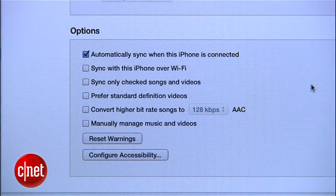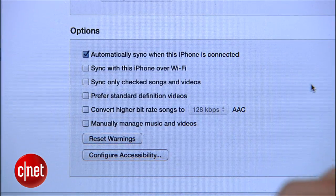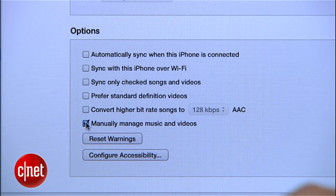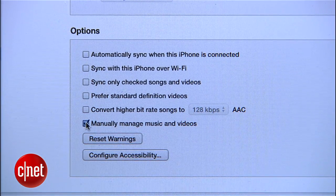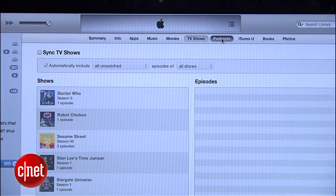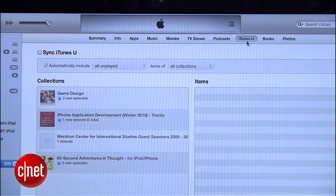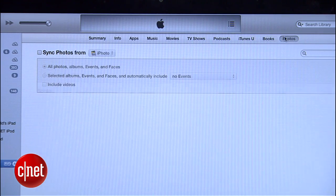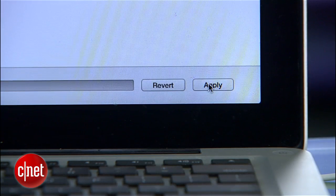The critical options here are the first and the last. We want to make sure that this is not set up to automatically sync when connected, and then we want to enable the ability to manually manage music and videos. After that, we'll click through on each of these other tabs just to make sure that nothing else is set up to sync — no contacts, no apps, no podcasts, books, or photos, none of it. Then hit Apply to make these new settings stick.